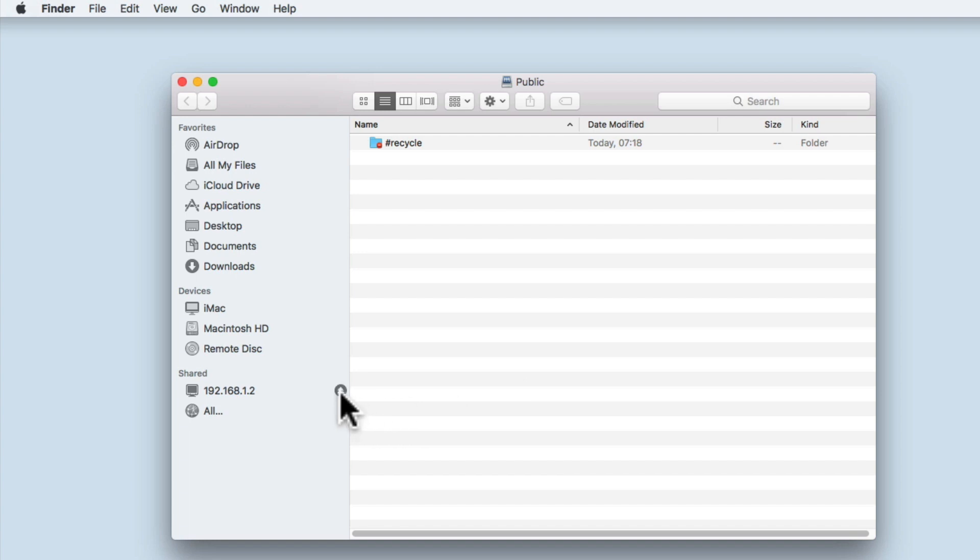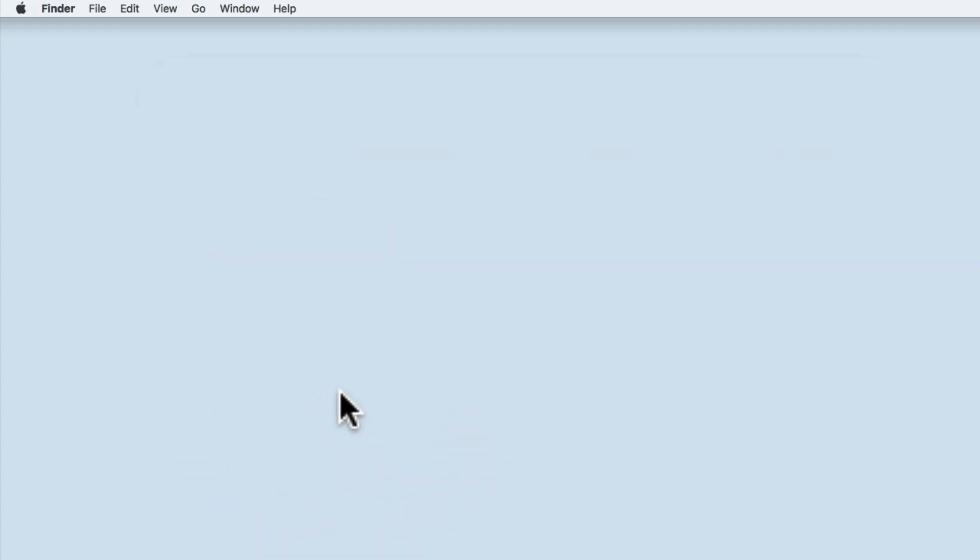Let's dismount from the public folder and take a look at the second method that we can use to access the network shares on our NAS.